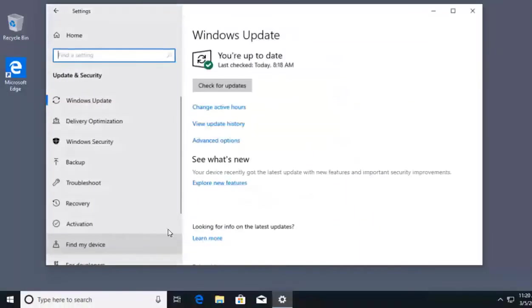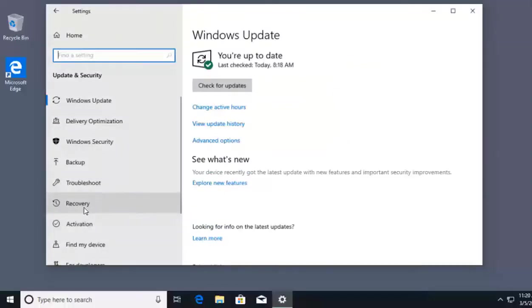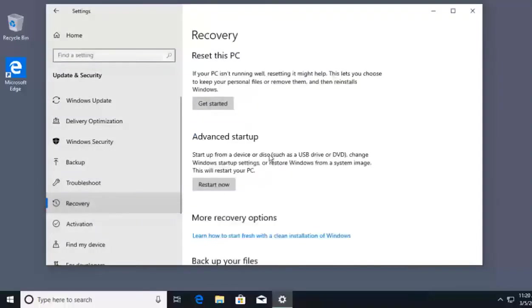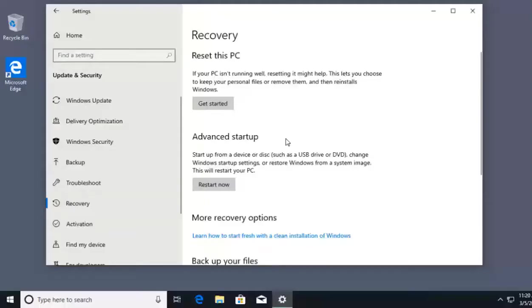In Update and Security, we're going to the left side of the screen and click on Recovery. Inside Recovery, we've got a couple different options. One of the first things we want to talk about is something called a recovery partition. Now, recovery partition isn't listed here.